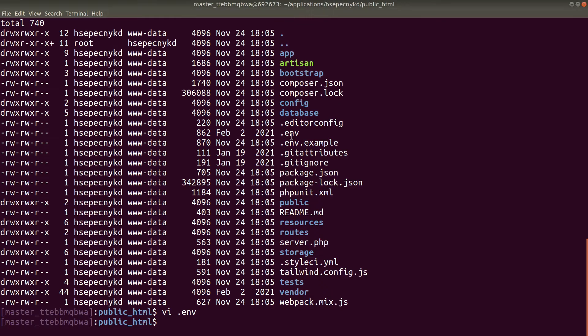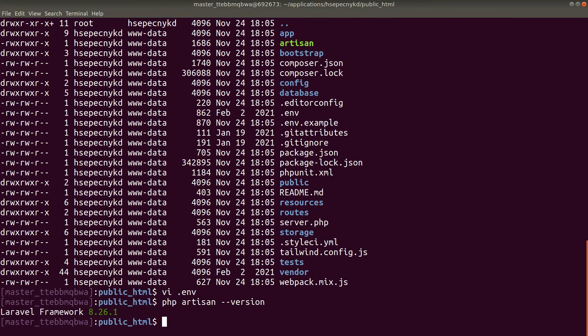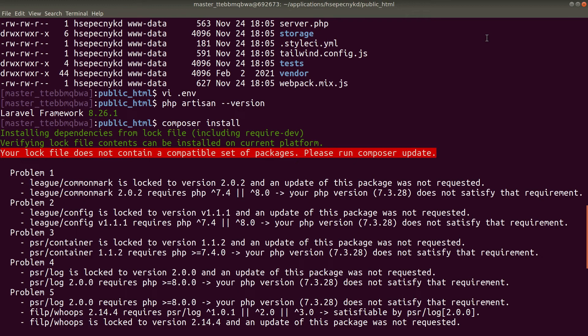Let me check the Laravel version first: php artisan --version shows 8.26.1, which is the exact version we saw when installing Laravel from Cloudways. We can upgrade by running composer install, which will match our local Laravel version. However, it's throwing an error because by default there is PHP version 7.4 — but we can easily change the PHP version as well.